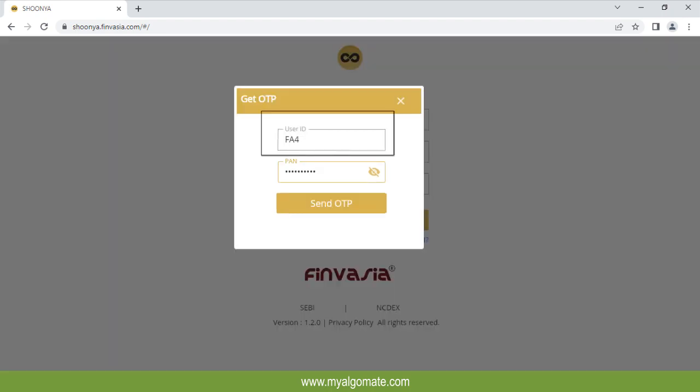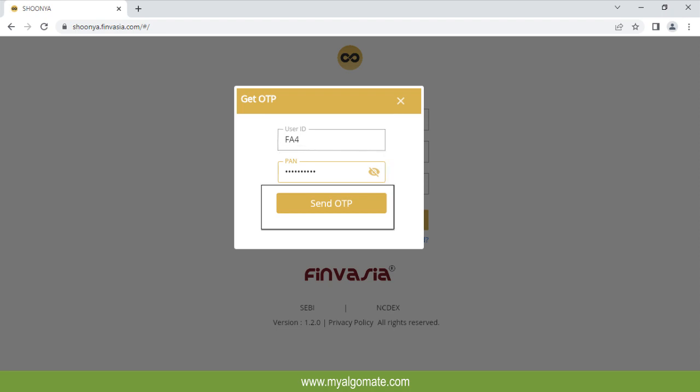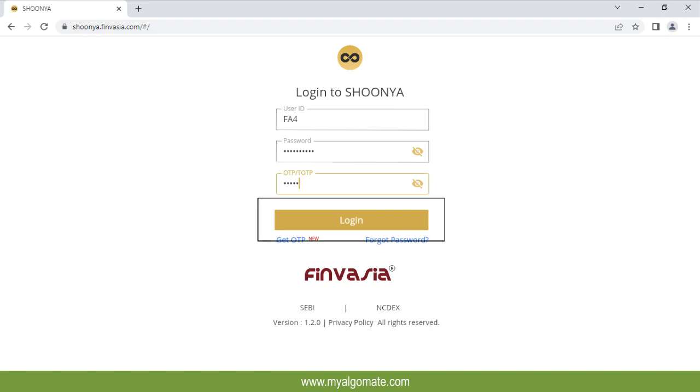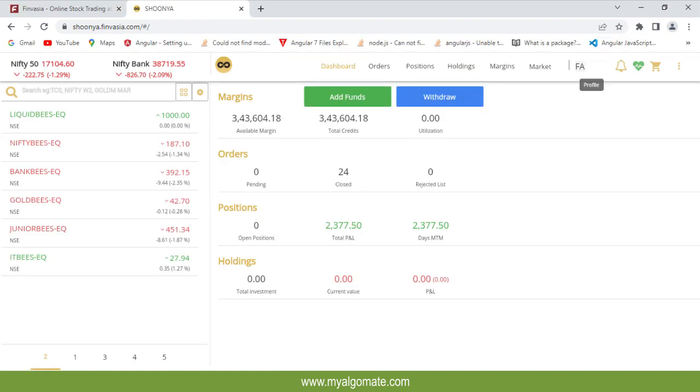Enter your Finvazia client ID and PAN number and click on send OTP. Enter OTP received on your registered mobile number and click on login. You will be on your dashboard of the website.